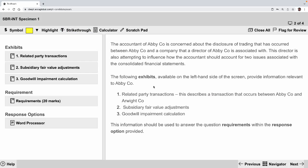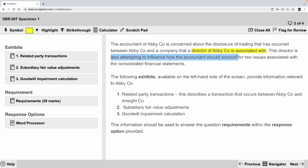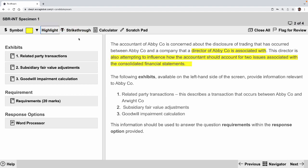We're looking at a question called Abby. The accountant of Abby is concerned about the disclosure of trading that occurred between Abby and a company that a director of Abby is associated with. This should tell you this is a related party issue. The director is also attempting to influence how the accountant should account for two issues associated with the consolidated financial statement — we have some creative accounting here.